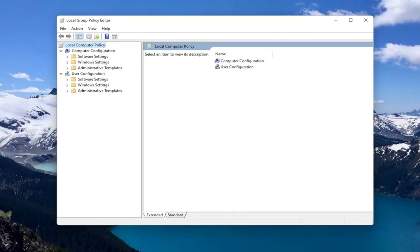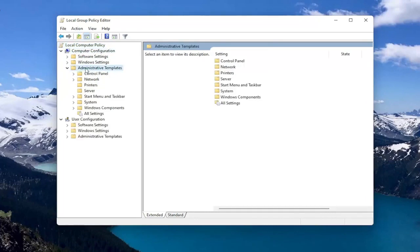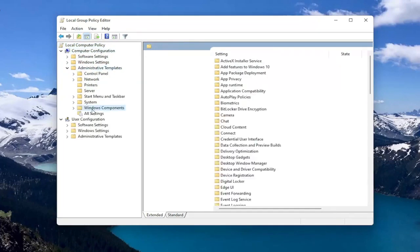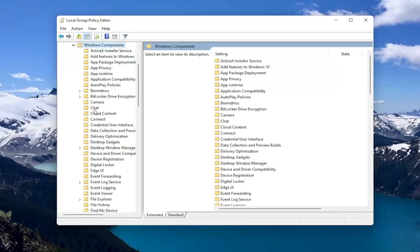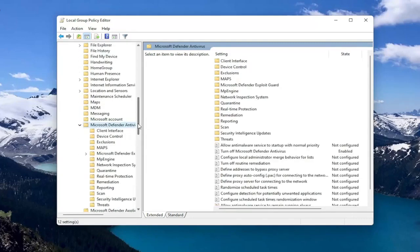So you want to start by expanding Computer Configuration. And underneath Administrative Templates, double click on it. Should be a Windows Components folder. Double click on that one as well. And then there should be something that's just Microsoft Defender Antivirus. So go ahead and double click on that.